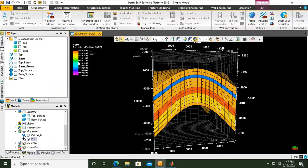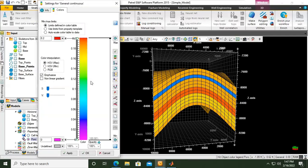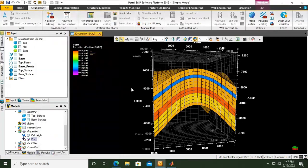Again, if you're not clear: right-click, color table settings, go to limits defined in color table, and you can just set the limit whatever you want. Close.